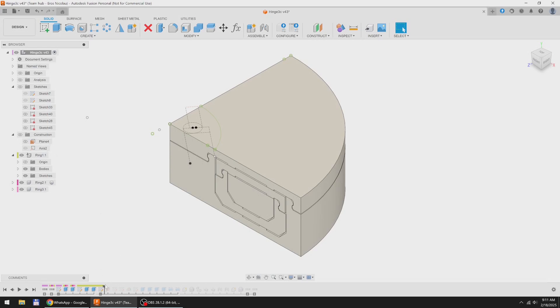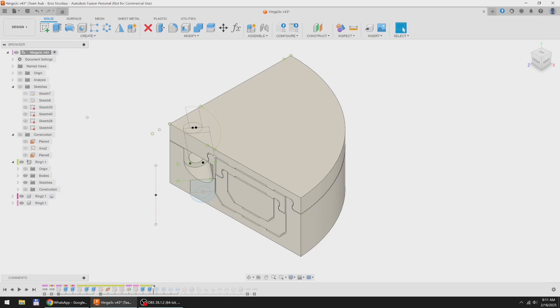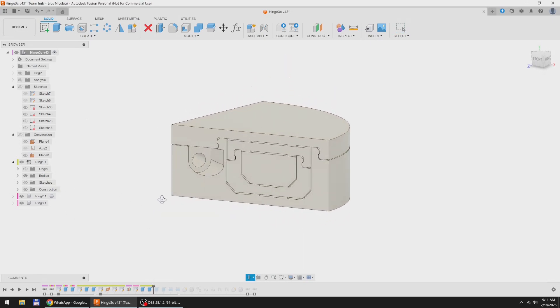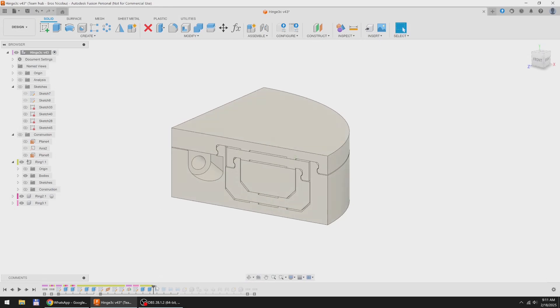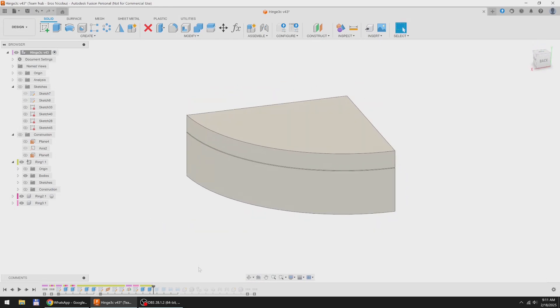And now I can start designing the holes for the mounting screws. Because of space constraints, this screw will be installed at an angle, like so, while the second screw can be installed straight.